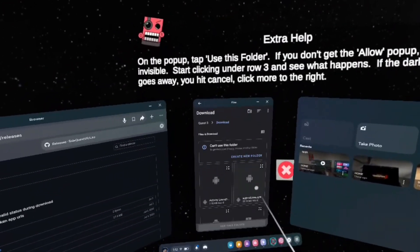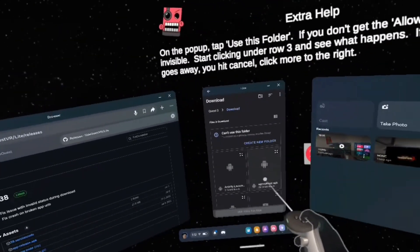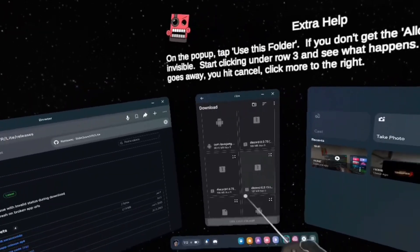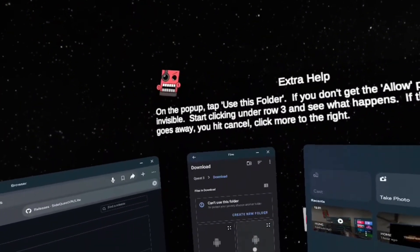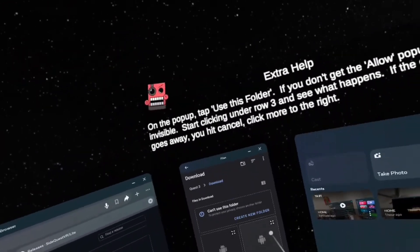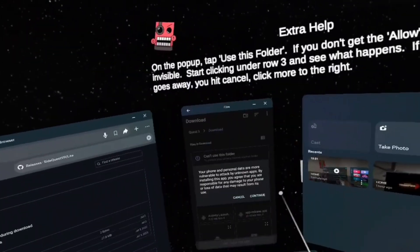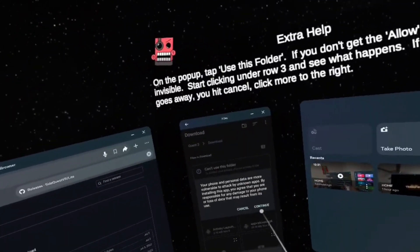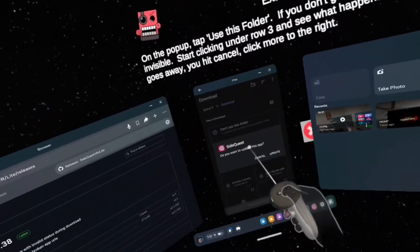And just scroll down in your files until you see App Release APK, SideQuest, or something like that. And then after you find your folder, you want to go to the top right of that folder and then click the square. After you click the square, you should see Continue. Click Continue.